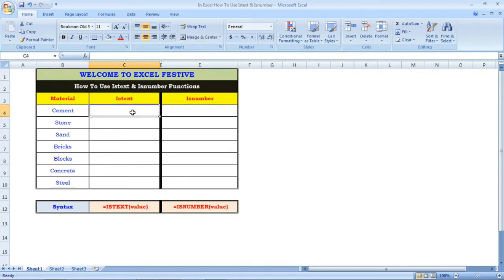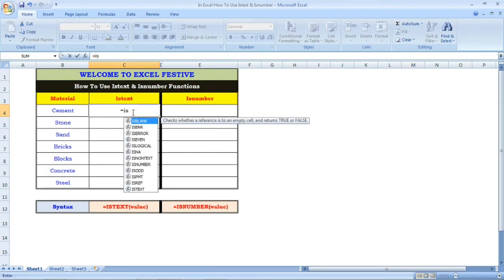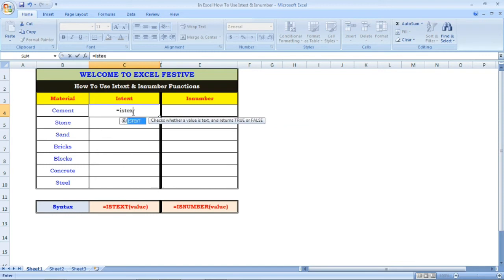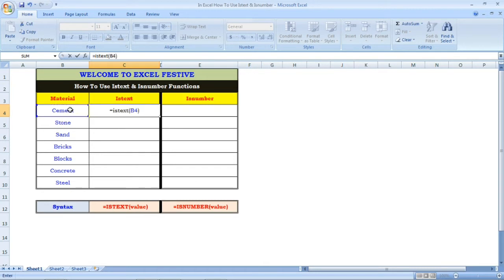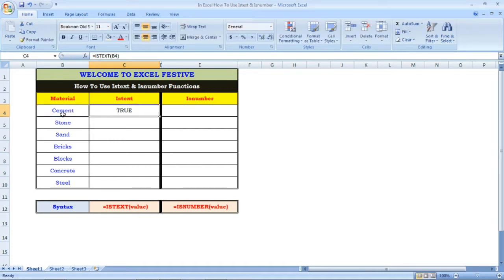The difference between isText and isNumber: the value is equal to isText. We will check each cell and its content. This cell contains a word — this is true. This cell contains a number — this is false. This is the isText function.